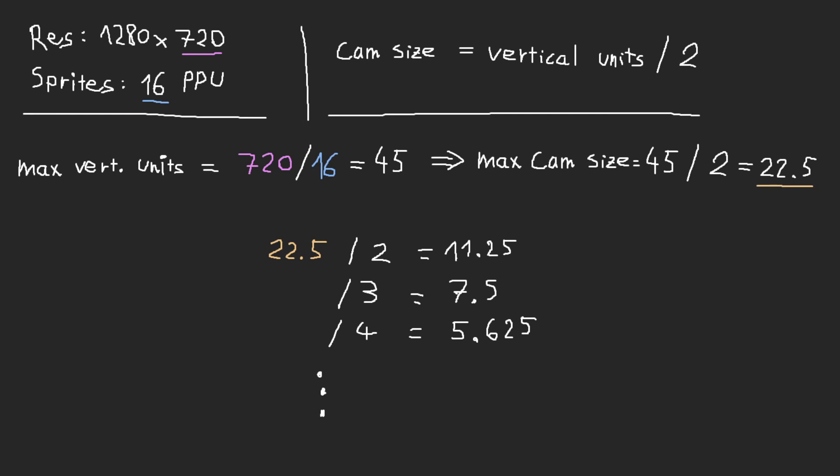And if I divide 720, which is our height in pixels, by 22.5 units, then we get that with a camera size of 11.25, each unit is going to contain 32 pixels, which means that all of our sprites are going to have a scale of 2. So if I put in 11.25 as a camera size, then all of our sprites are going to be bigger.